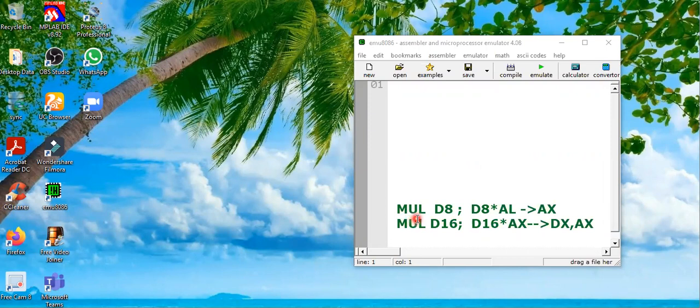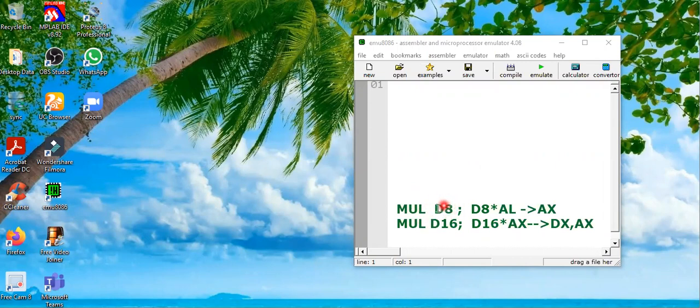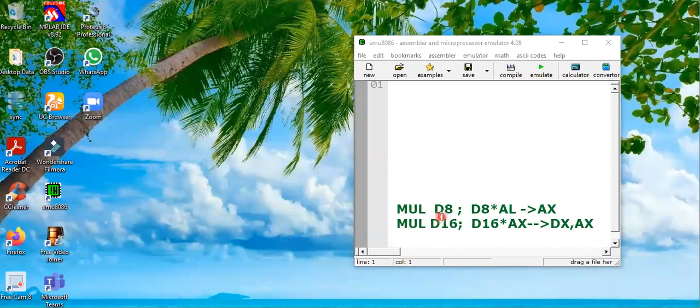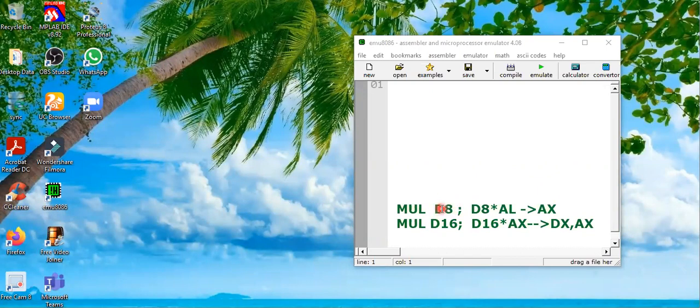You can have 8-bit multiplication or 16-bit multiplication. MUL D8 is 8-bit multiplication, so D8 is an 8-bit source operand. This is a source operand, not destination operand.